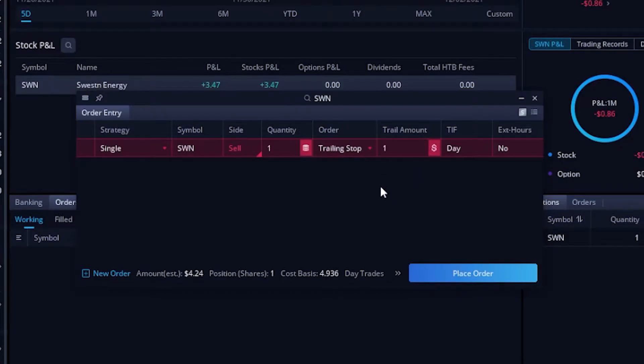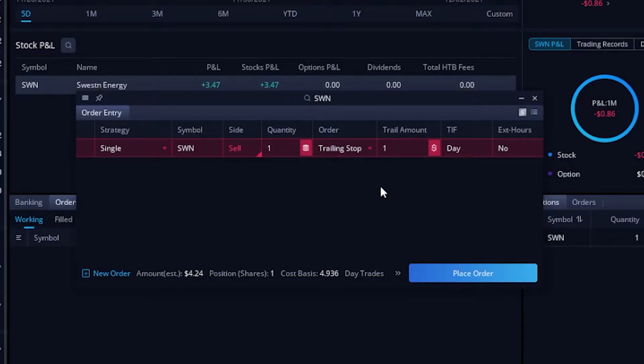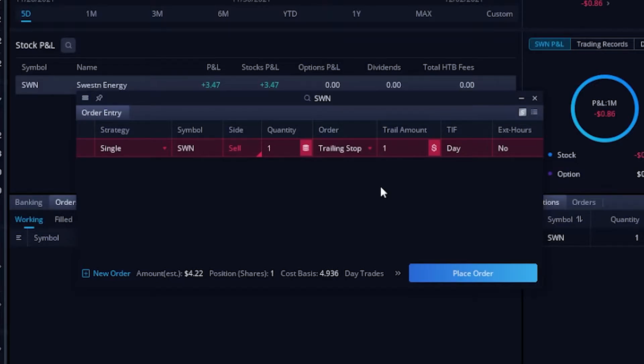From here, if I was to actually place this, what I'm saying is if SWN ever drops a dollar, get me out of it. Right now, the stock is trading at $4.22, which means when I place this, my trailing stop is going to go in at $3.22, $1 behind the current price. However, as the stock goes up, and hopefully it does go up, my stop is going to be moving up along with it. So as the stock goes up, let's say it goes from $4.24 all the way up to $5. My trailing stop, which was $3.24, has now moved up to $4, always following the stock by $1.